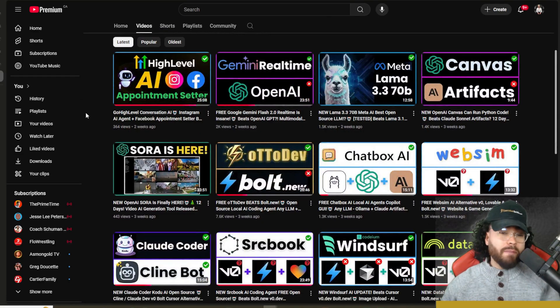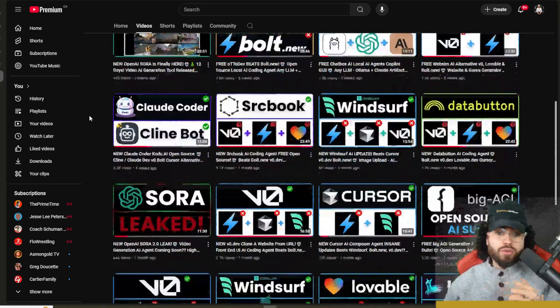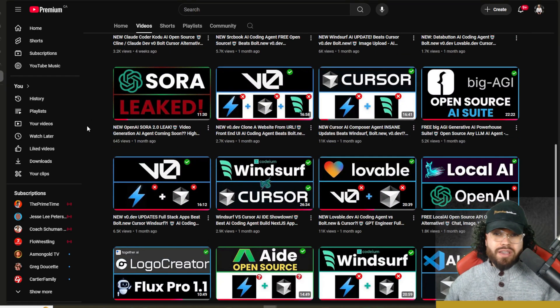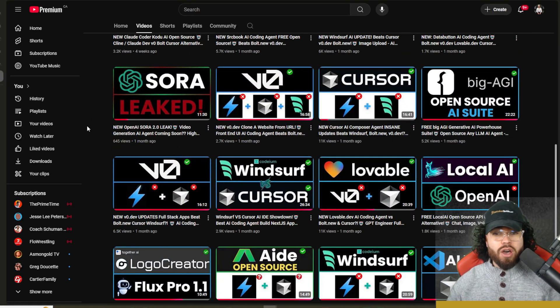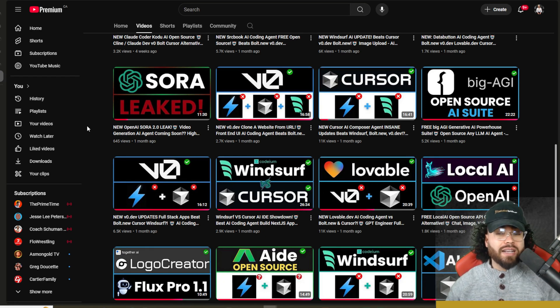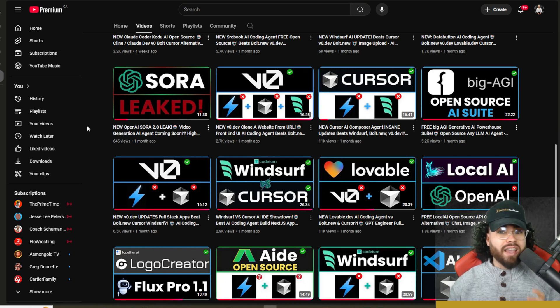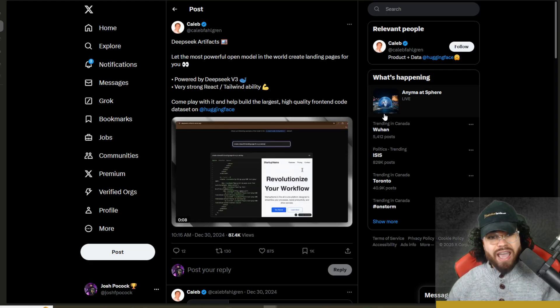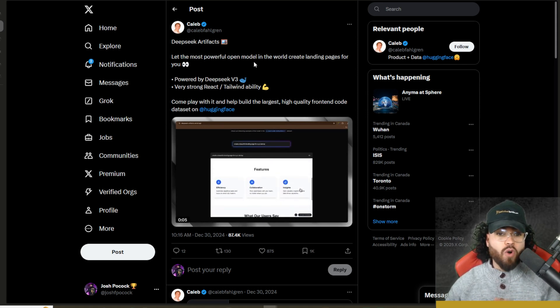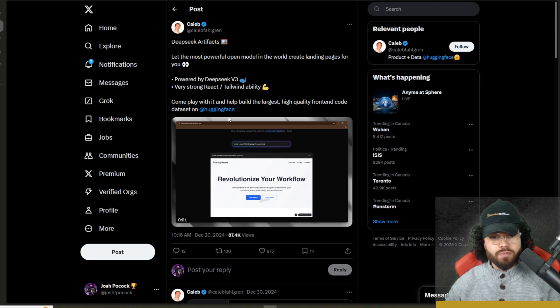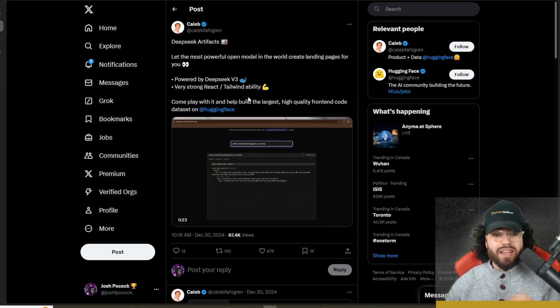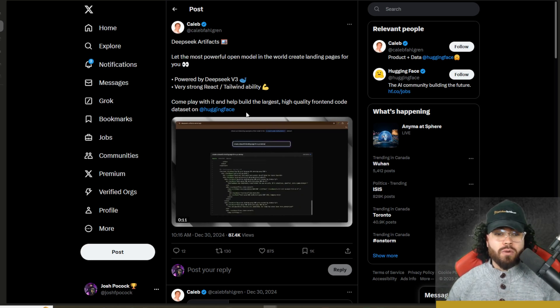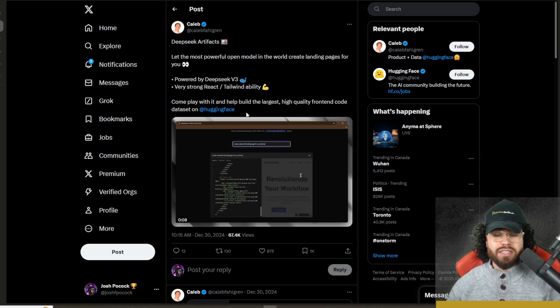Now, on this channel, we've covered many different AI coding tools and methods to code with AI. We've covered tools like Llama Coder and other artifacts tools where you can easily create code in a nice little user interface similar to something like Claude Artifacts. What if you could use Deep Seek version three with something like Claude Artifacts 100% for free? Well, now you can. Deep Seek Artifacts lets the most powerful open source model in the world create landing pages just for you. It has a very strong React and Tailwind ability, and it's powered 100% for free by Hugging Face. Let's dive right into it.